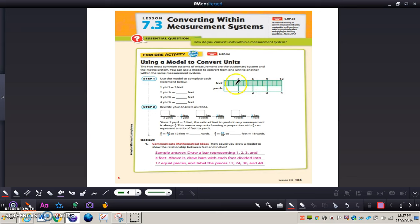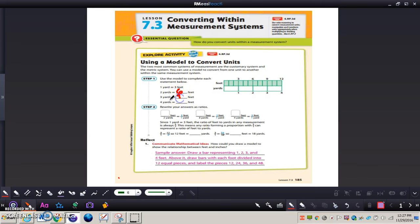You can count the feet in the model: one, two, three, four, five, six. Let's write that in with me. Three yards equals nine feet. Four yards equals twelve feet.